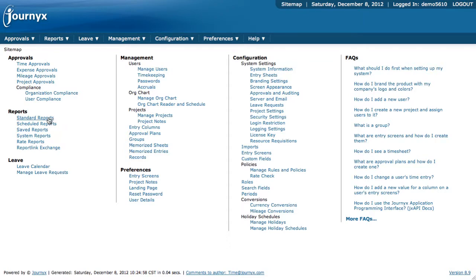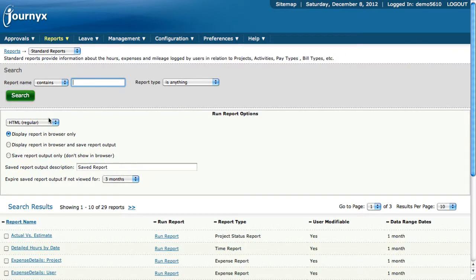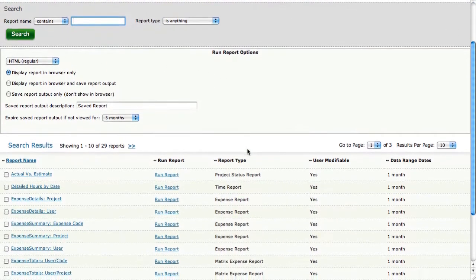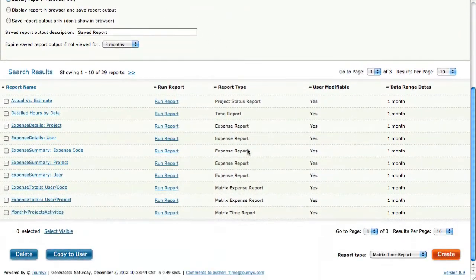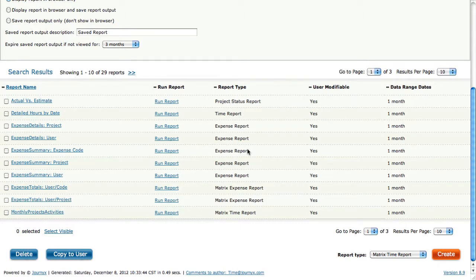Standard reports is where you're going to go to do a majority of your reporting. These are our basic set of reports that we have supplied for you within the product. There's about 29 of them if you're an administrator. Different user role types get different sets of reports.